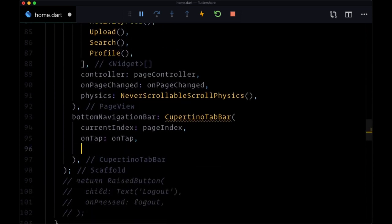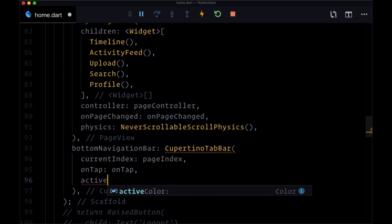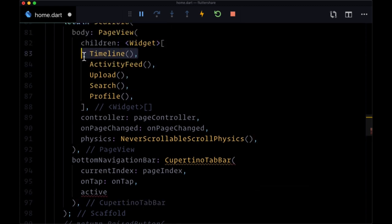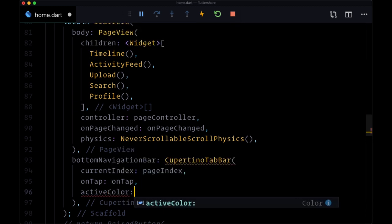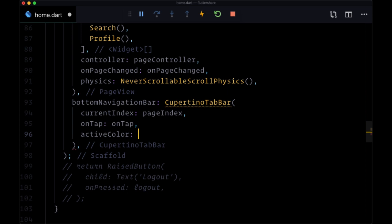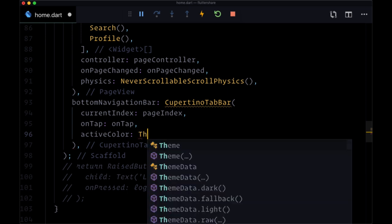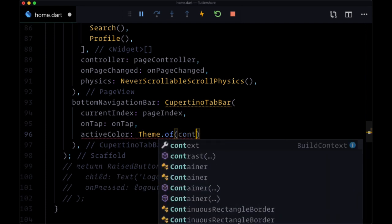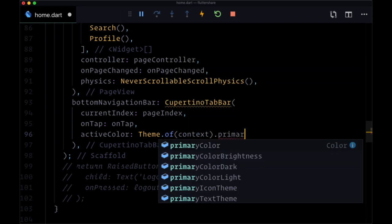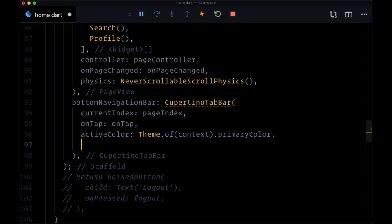After on tap, we want to give the button that we've got selected, say the button corresponding to the timeline page, we want to give it an active color if we're actually on the timeline page. So for active color, I'm going to set mine to my primary color coming from theme.of context, primary color, my deep blue, a deep purple color.